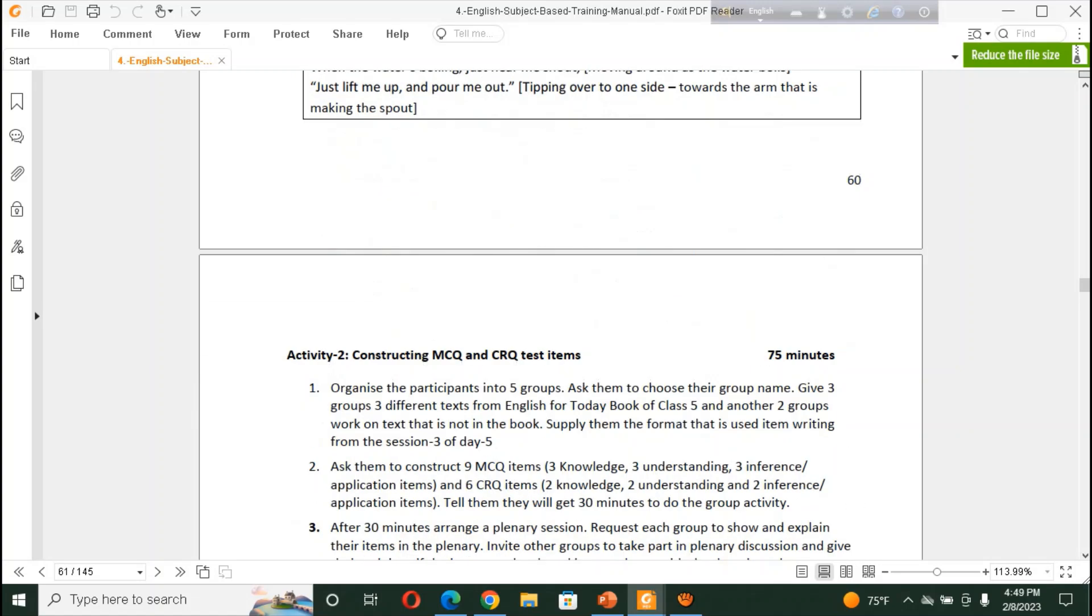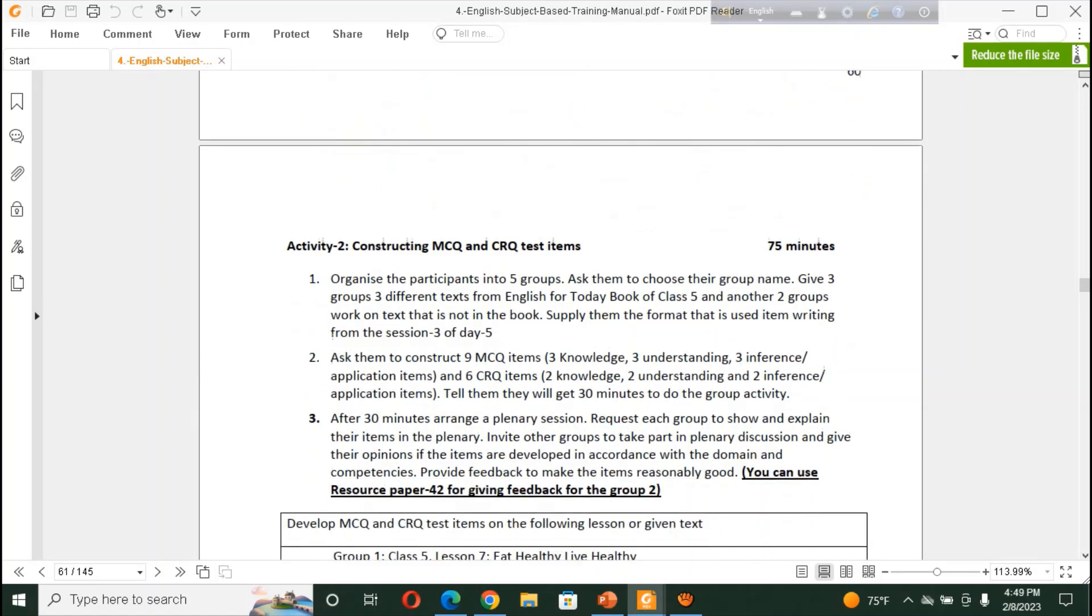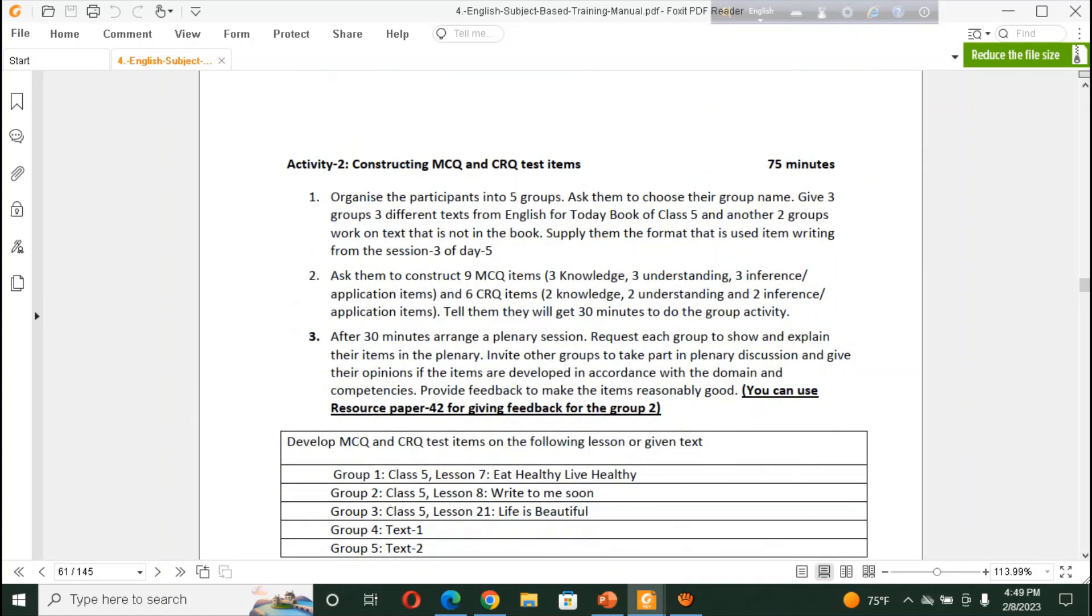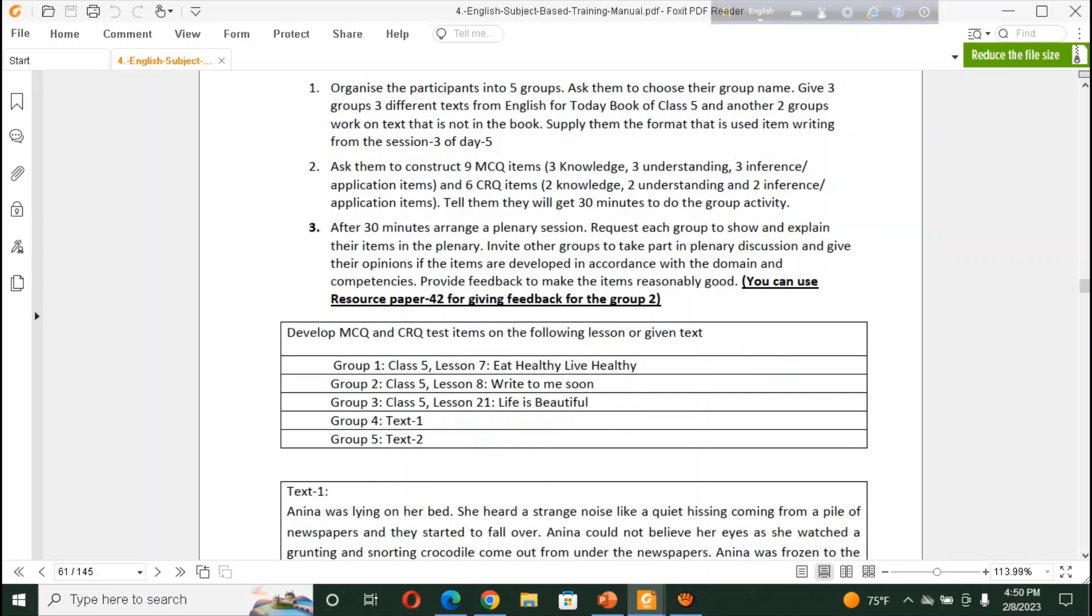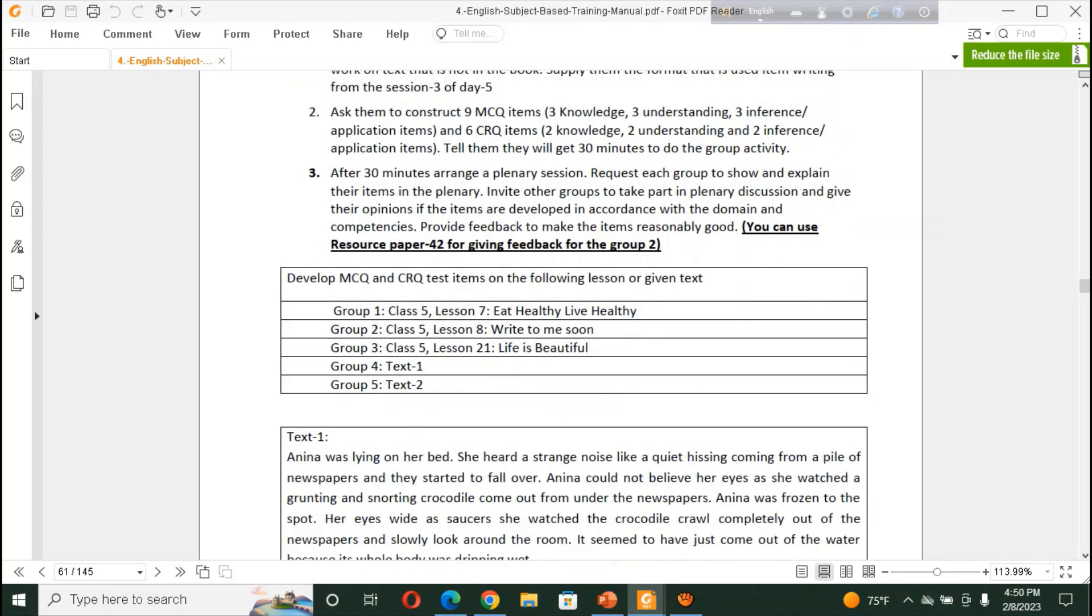So, let's go to activity two. Constructing MCQ and CRQ test item. For these activities, we have to organize our TD teachers into five groups. And we have also provided a beautiful group name. Three groups. Here is the mentioned, here mentioned about the topic for group 1, 2, 3, 4, 5.